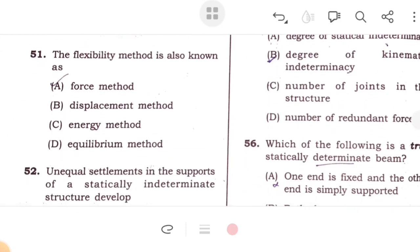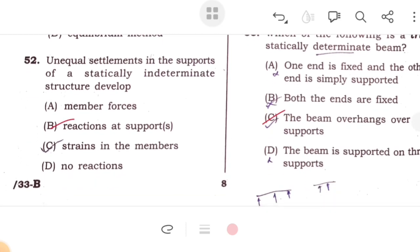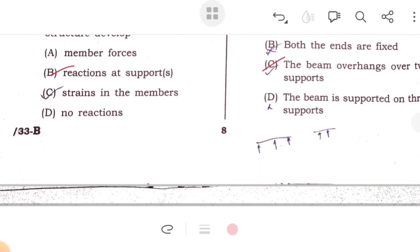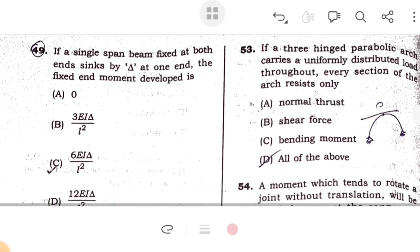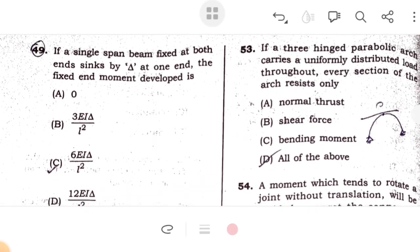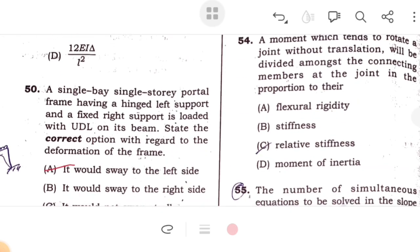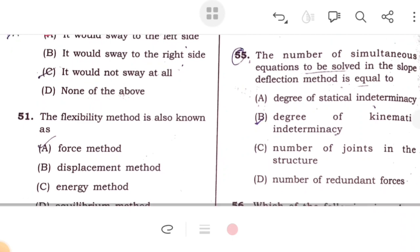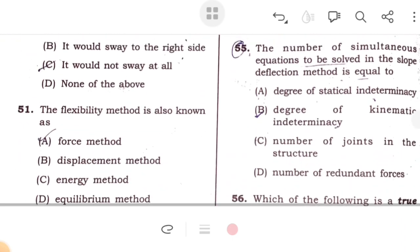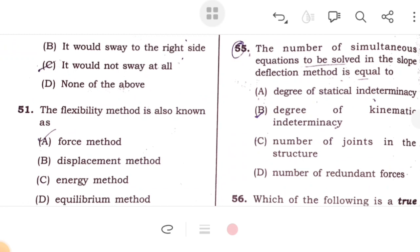The flexibility method is also known as the force method. Unequal settlement in supports of a statically indeterminate structure develops reactions at the supports. For a three-hinged parabolic arch carrying uniformly distributed load throughout, every section is subjected to direct compression only. A moment which tends to rotate a joint without translation is divided among the connecting members at the joint in proportion to their relative stiffness. The number of simultaneous equations to be solved in the slope deflection method equals the degree of kinematic indeterminacy.